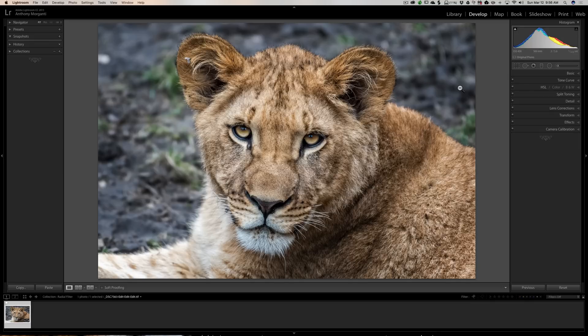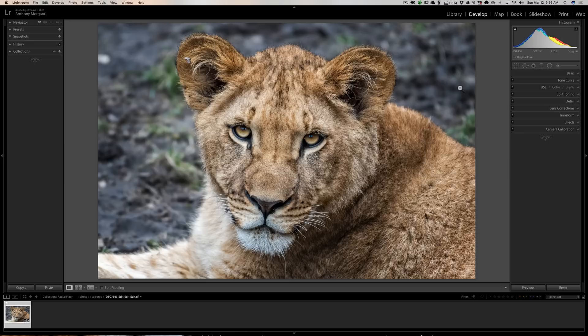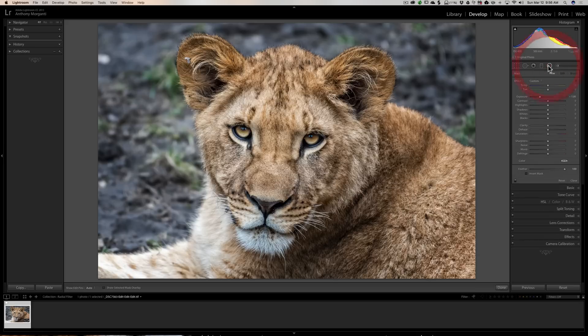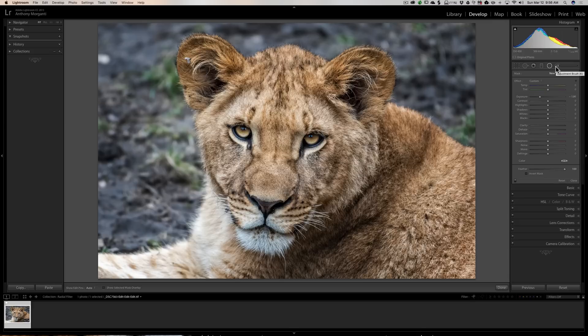Now, you probably know if you're in the develop module, the radial tool is the second tool from the right in this little tool palette.